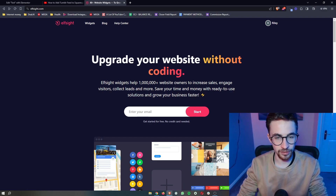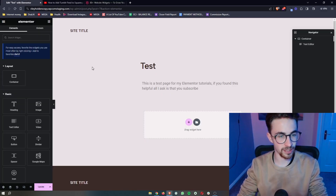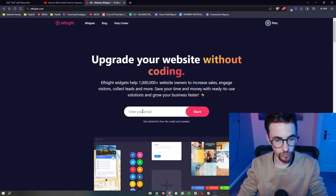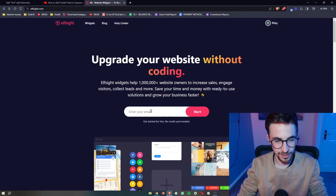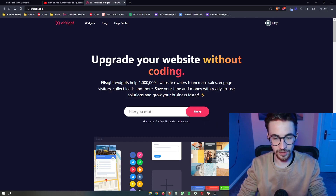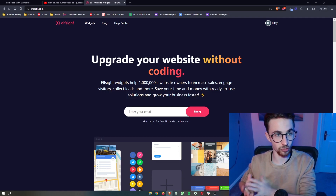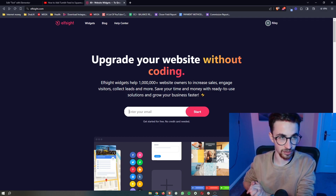Elfsight is the tool we are going to be using in order to add the event calendar, and the cool thing about this is that you can get started for free. All you need to do is add your email in right here, click on start, and then you will be able to create your free Elfsight account.